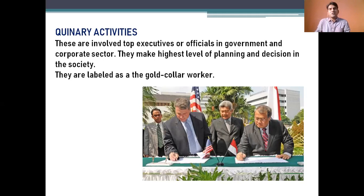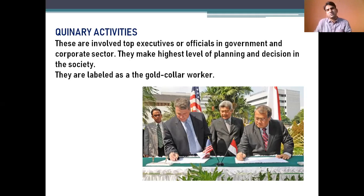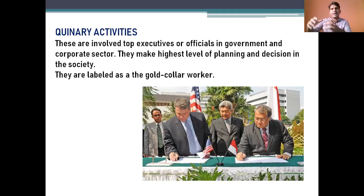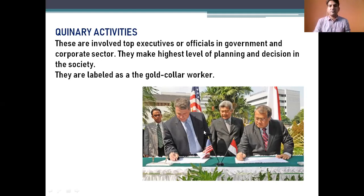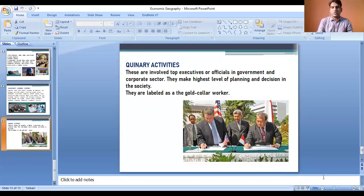This was all about economic activities. I hope you understood what was discussed in the lecture. We saw that almost all people working in different parts of the world and engaged in different occupations and professions are classified and included in these five economic activities. For more videos, please subscribe, share, and like my channel. Stay tuned for another video. Thank you very much for watching.